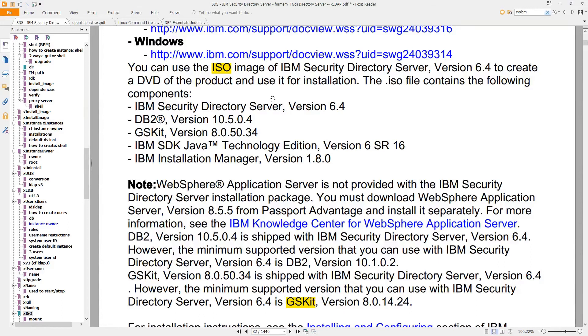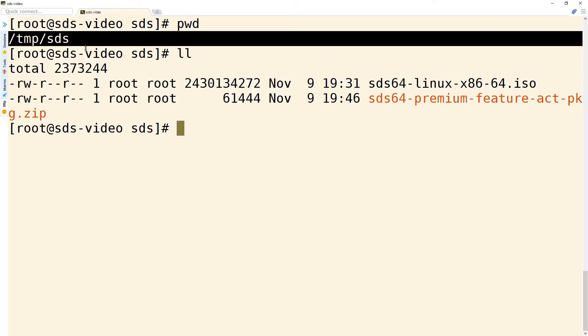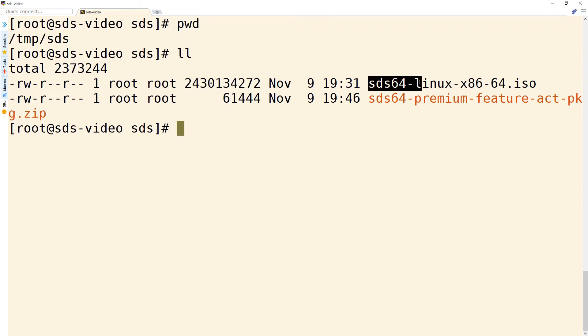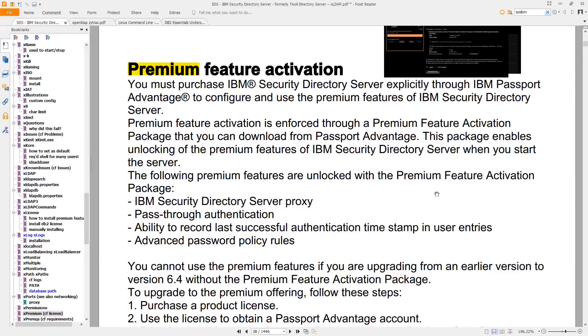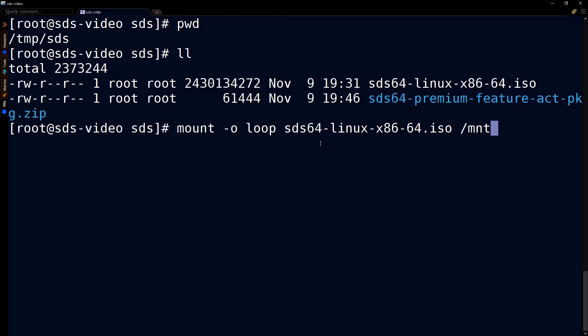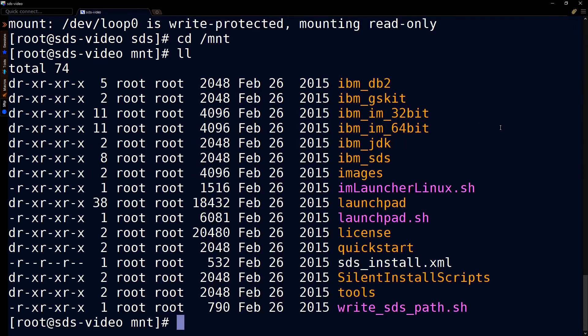Those files I uploaded to temp.sds. Here is the ISO file. This file here is part of the licensing premium feature activation and now let's go ahead and mount this and that ISO's contents should look like this. We'll switch to mnt and do an ll.